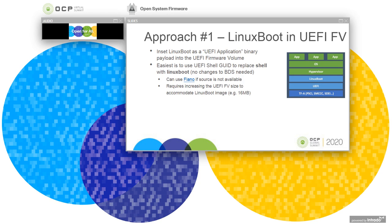The first approach for Linux boot on ARM is simple: loading the Linux boot firmware payload in UEFI. Looking at the stack, it runs Trusted Firmware for the secure boot, then UEFI on top of that, embedding Linux boot as a target payload that UEFI then loads and runs. In doing so, you could replace or remove many of the EDK2 drivers or components in UEFI if the Linux boot module is going to provide that firmware-equivalent functionality anyway. This method is also called the shell replacement method because the easiest way to do it on existing firmware is to replace the shell binary in the firmware image with the Linux boot binary.